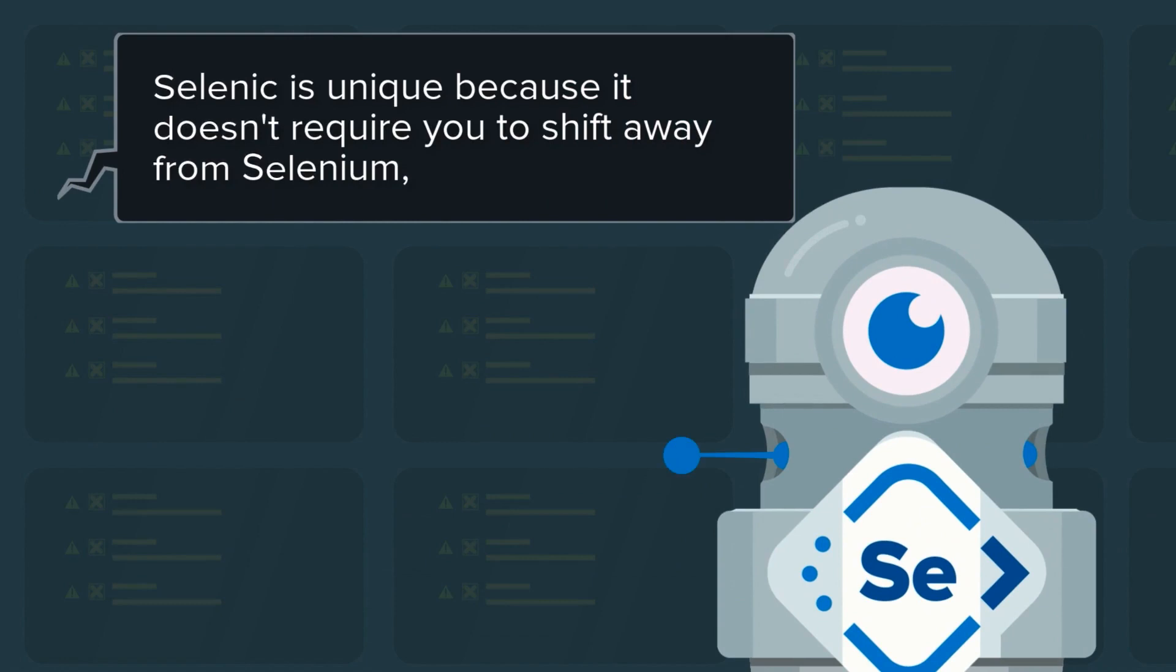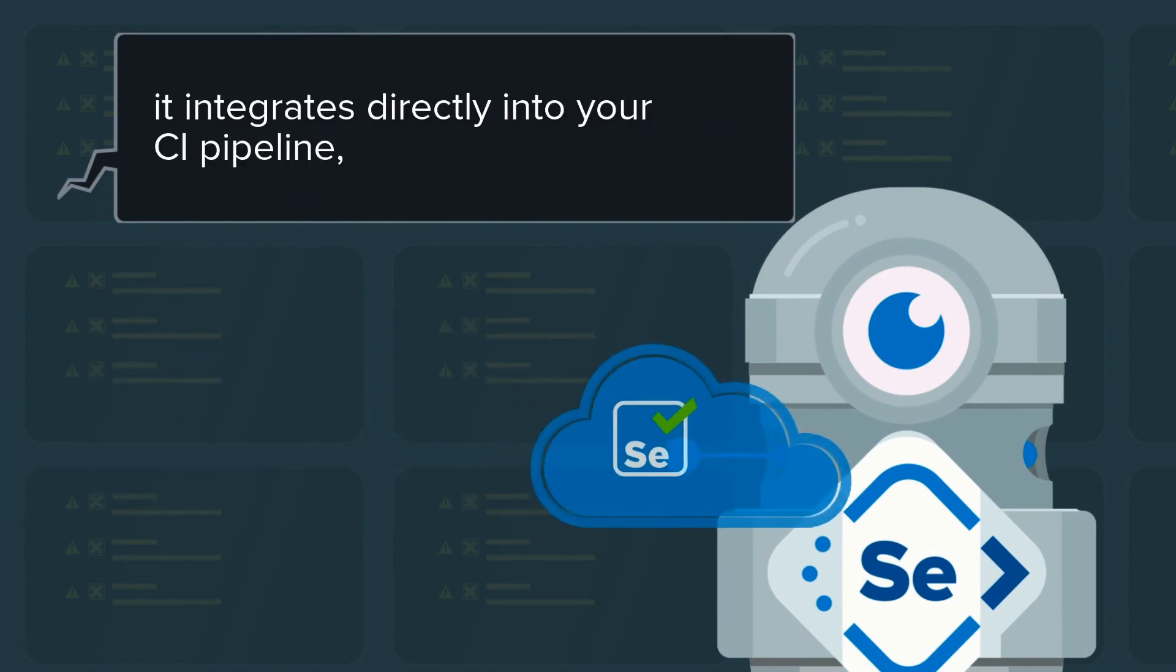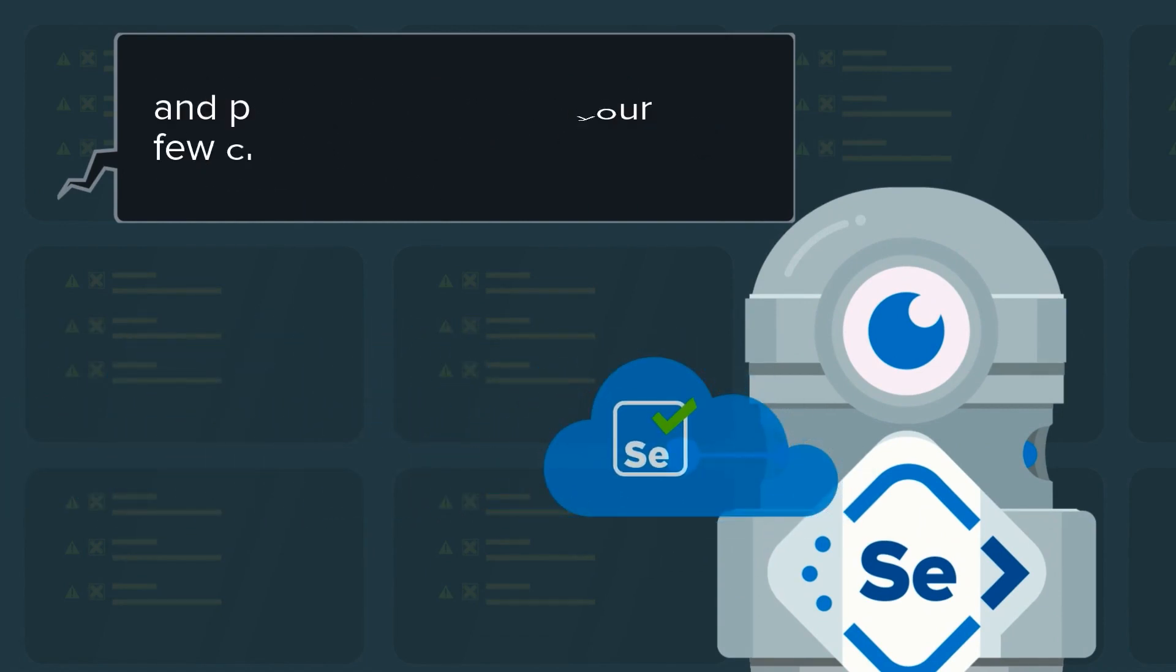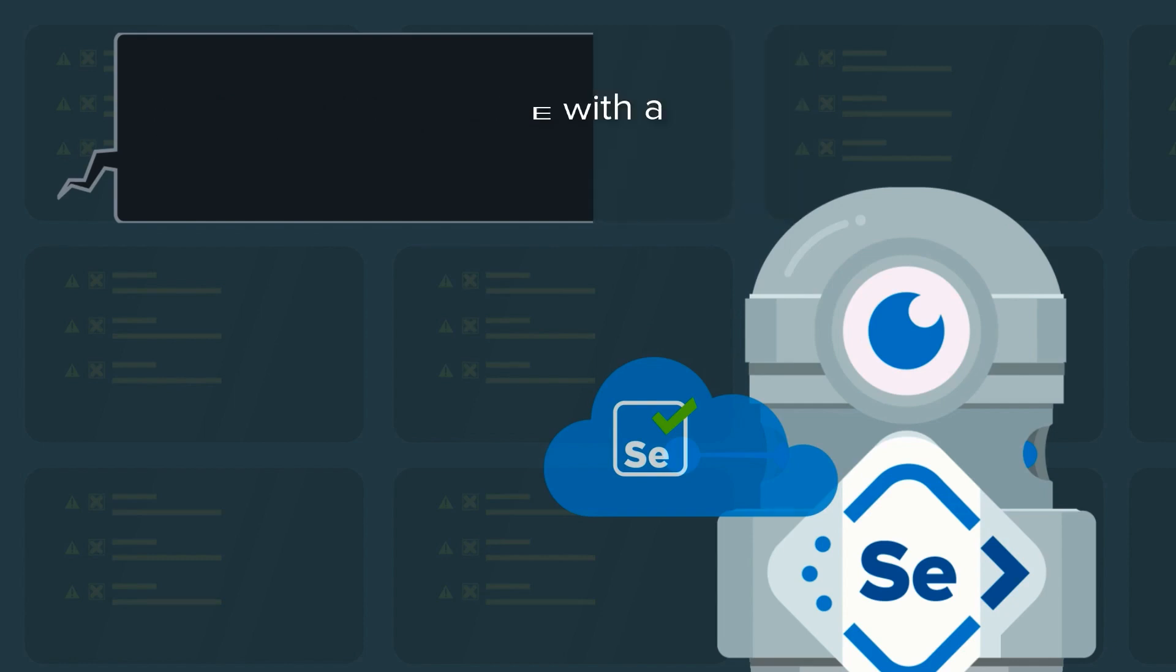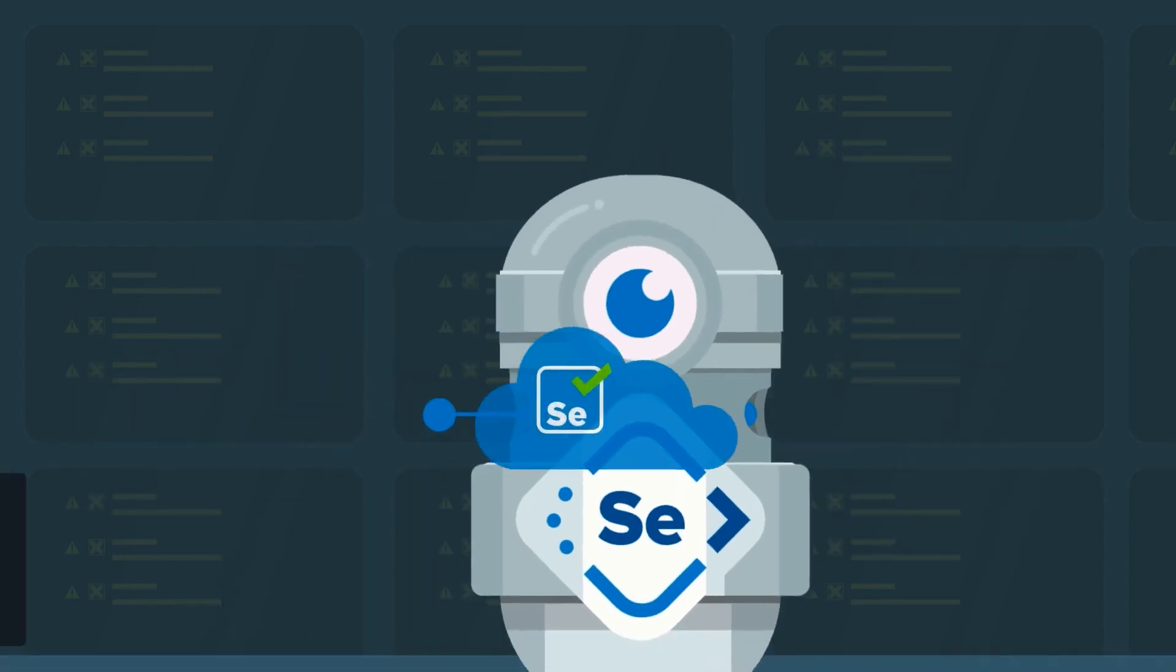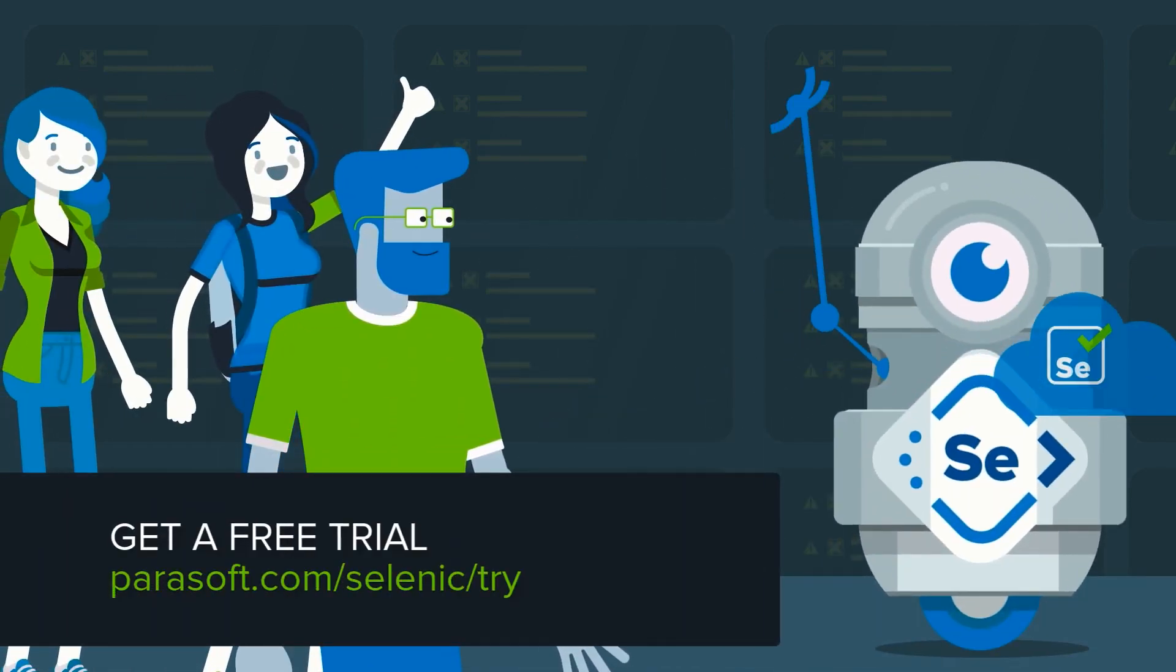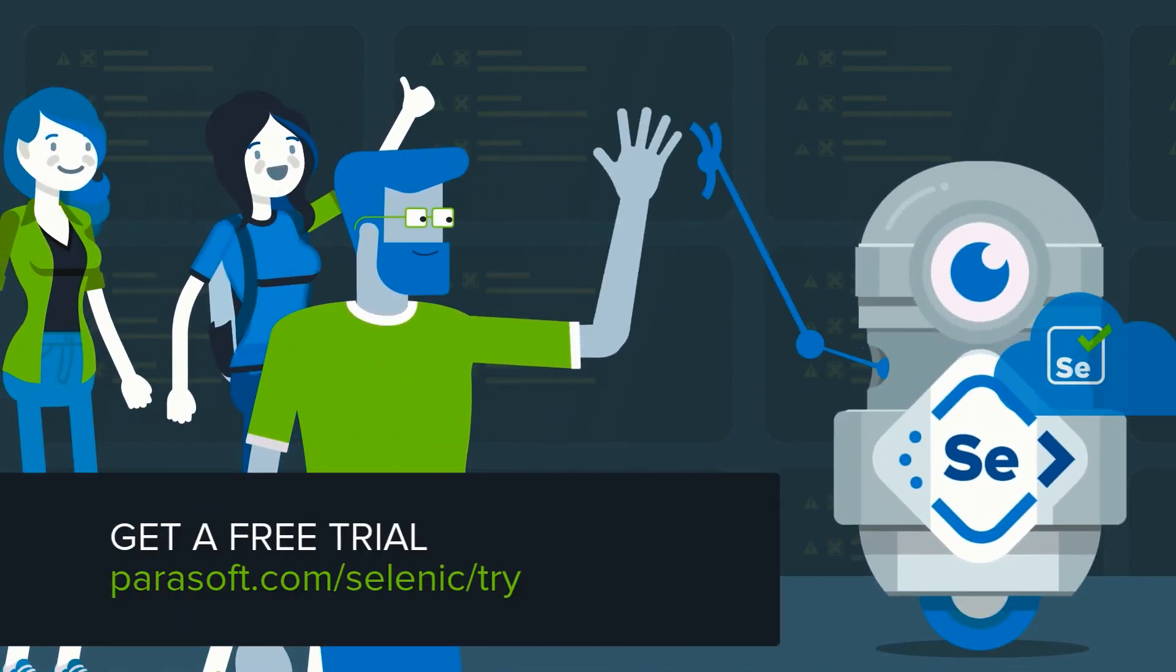It integrates directly into your CI pipeline and plugs into your IDE with a few clicks. So stop wasting your time manually maintaining your Selenium tests. Get a free trial of Parasoft Selenic so you can release sooner and help your team deliver on the promise of Agile and DevOps.